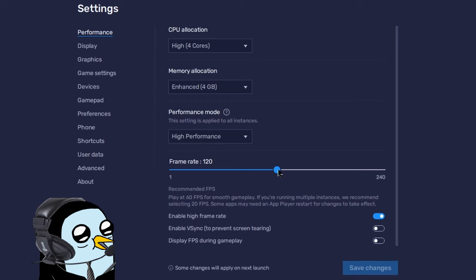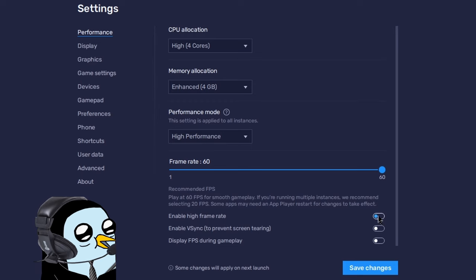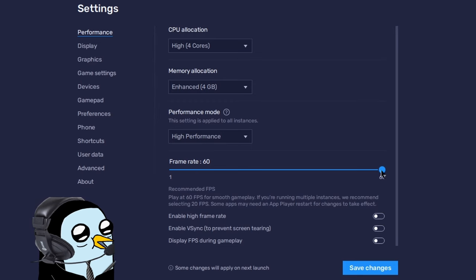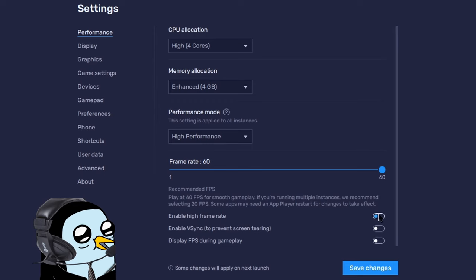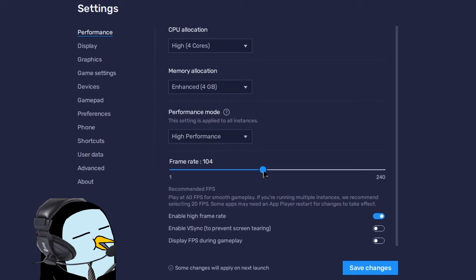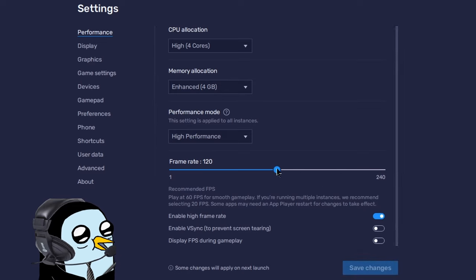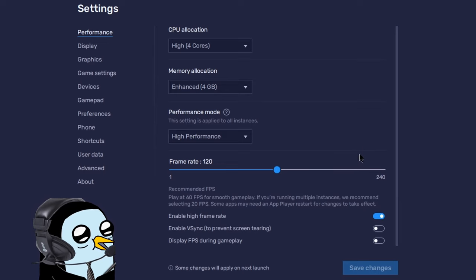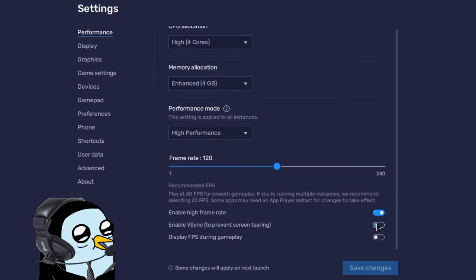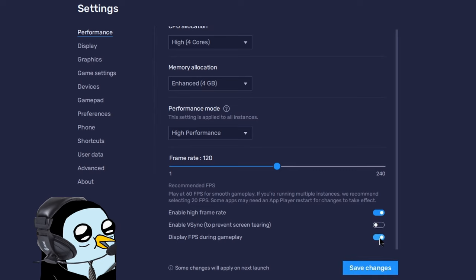Moving down to frame rate: Brawl Stars is actually capable of supporting 120 fps, but by default BlueStacks is most likely set to off and 60. If you have a monitor capable of more than 60 fps, go ahead and enable high frame rate and set the max to 120 — that's the highest Brawl Stars supports. Also make sure vsync is not on, and you can enable the FPS counter in-game if you want.